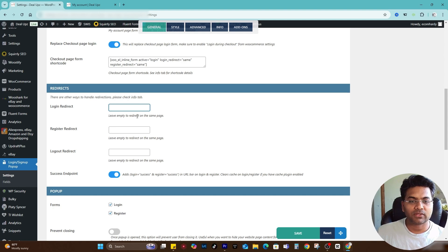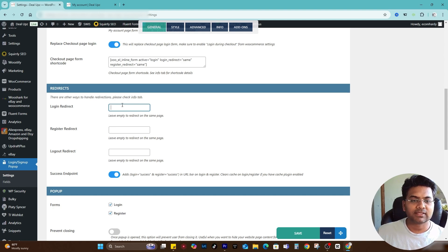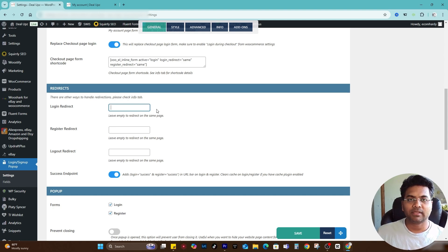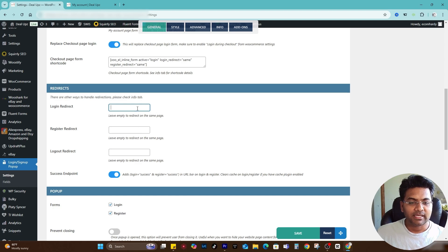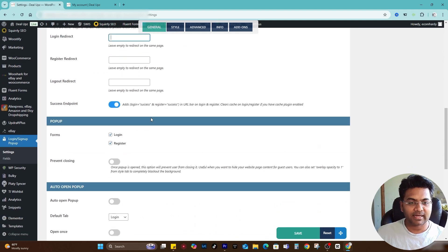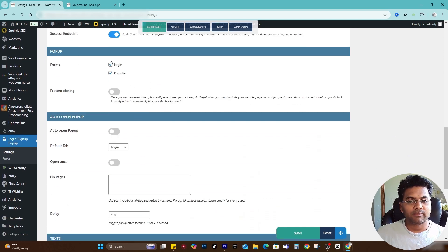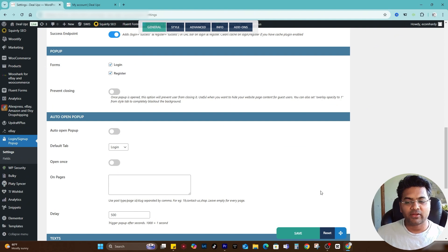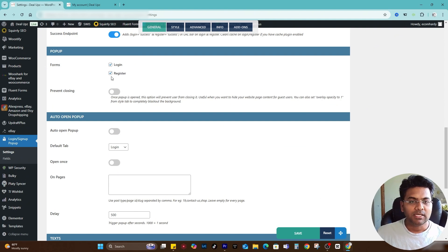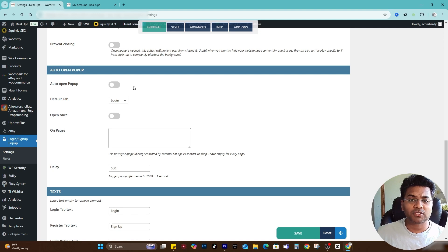For the redirects from login redirect or register redirect, you can also add the links of the pages but I will keep it as it is and not add any redirects here. The forms popups I will keep both ticked, login and register. But in your case if you don't want any popups you can just deselect them.